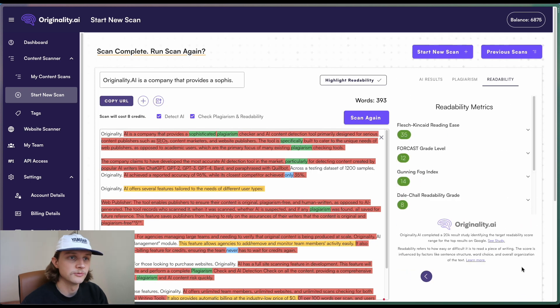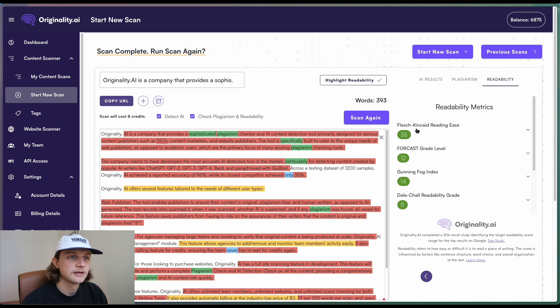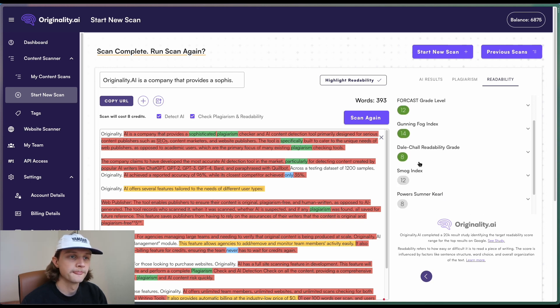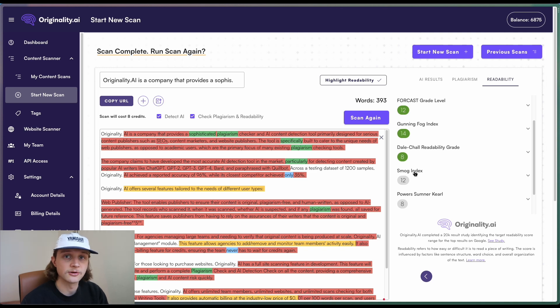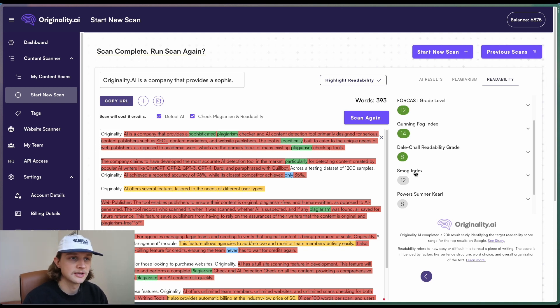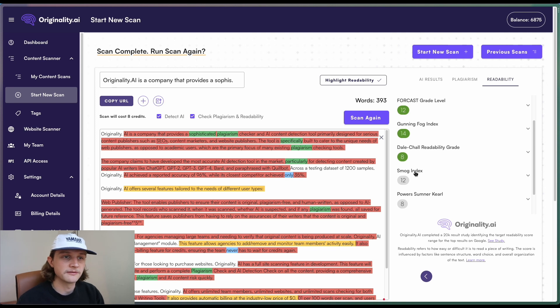If we go along once more, we'll get some more readability metrics. So we have the Flesch Kincaid reading ease, the Forecast grade level, the SMOG index. So these are some lesser known ones, but still relevant readability scores. The readability scores are typically designed for a particular type of content.